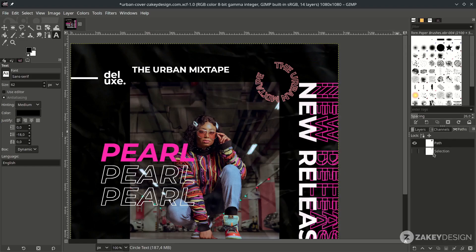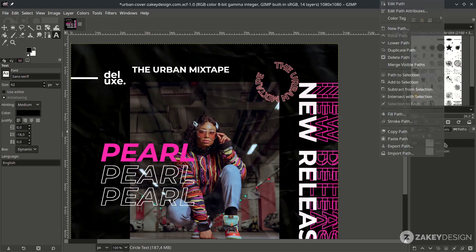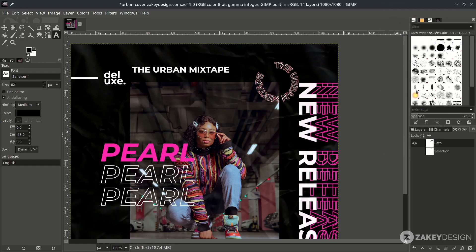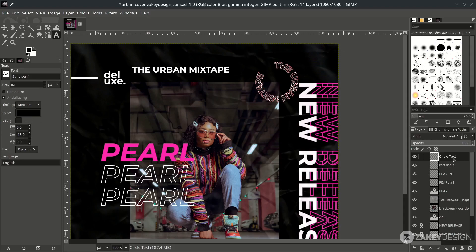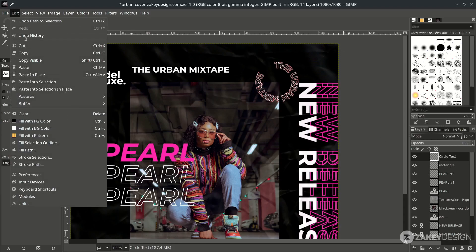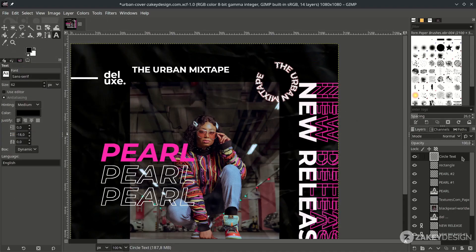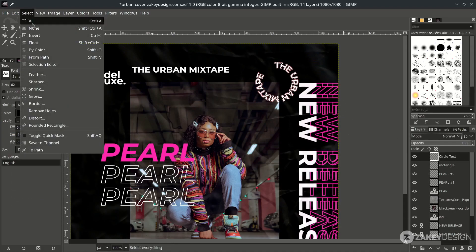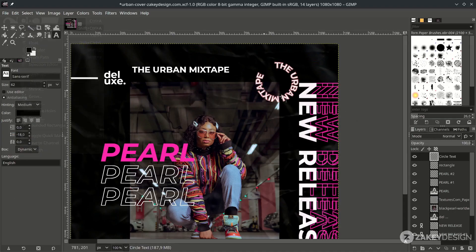Make the circle-only path into a selection by right-clicking and choosing Path to Selection. On the circle text layer, fill it by going to Edit > Fill with Background Color. Don't forget to deselect, then go back to the path layer.